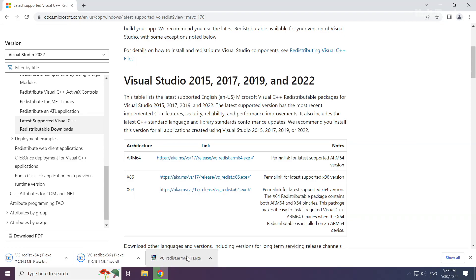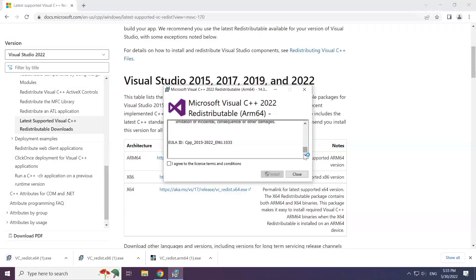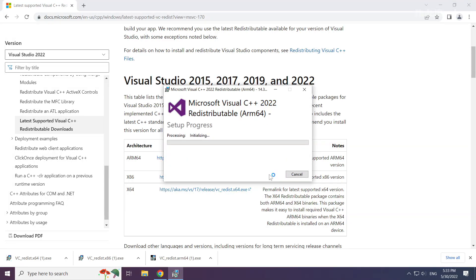Install the downloaded file. Click I agree to the license terms and conditions and click install.